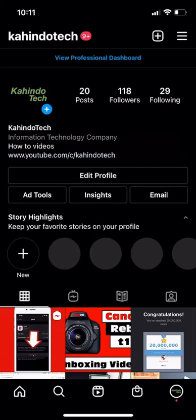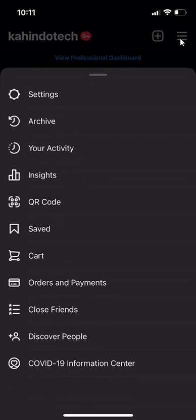We'll begin by opening up your Instagram app and go to your profile page. Once you arrive on your profile page, look on the upper right hand corner. Do you see these three bars? Tap on those and this menu will come up.